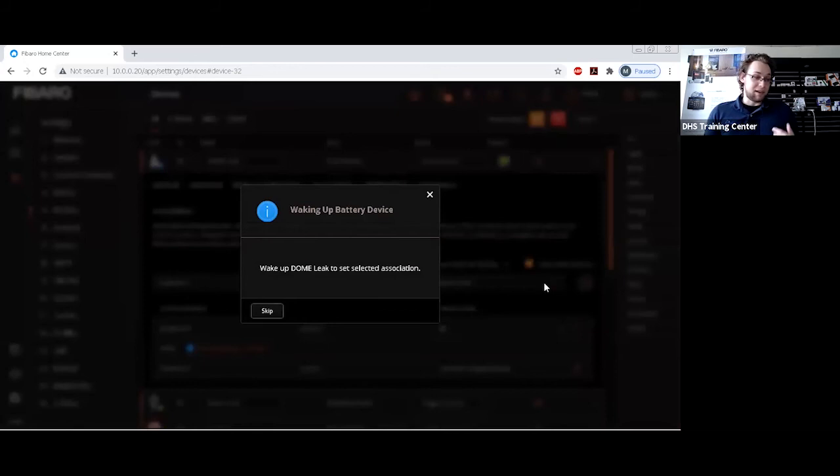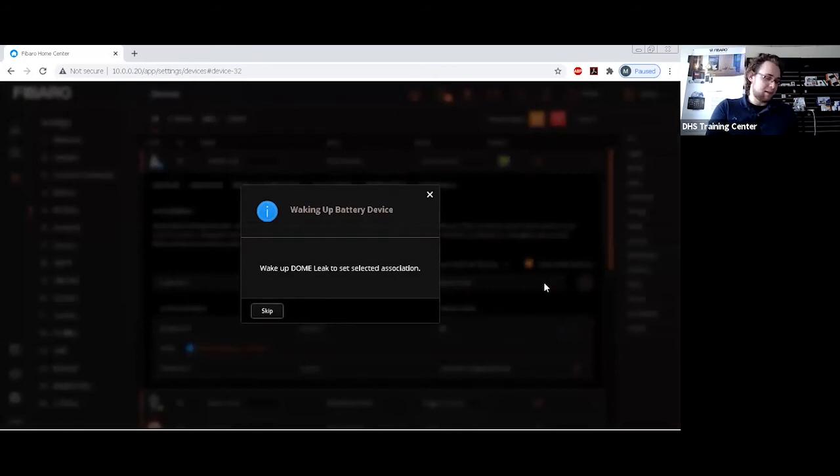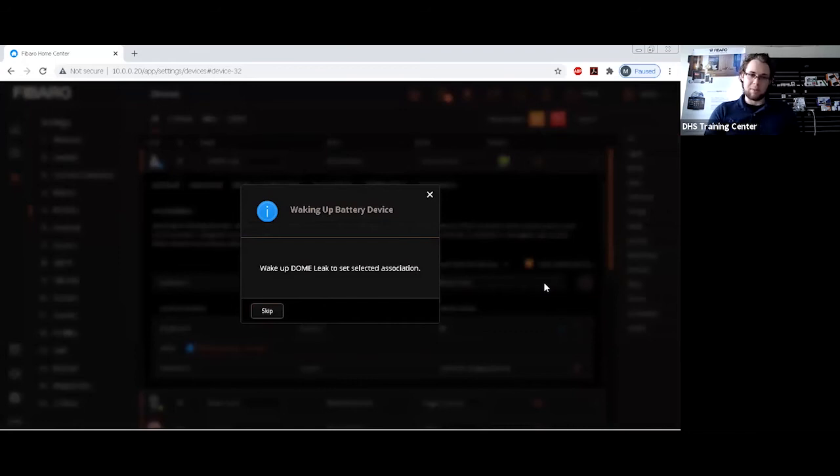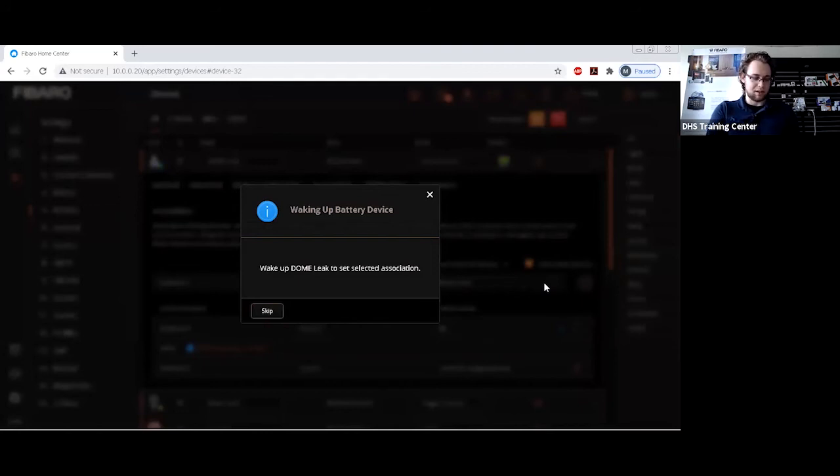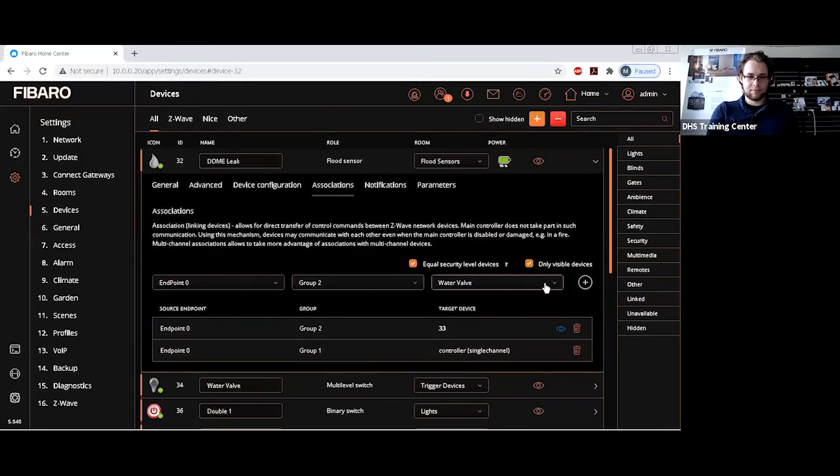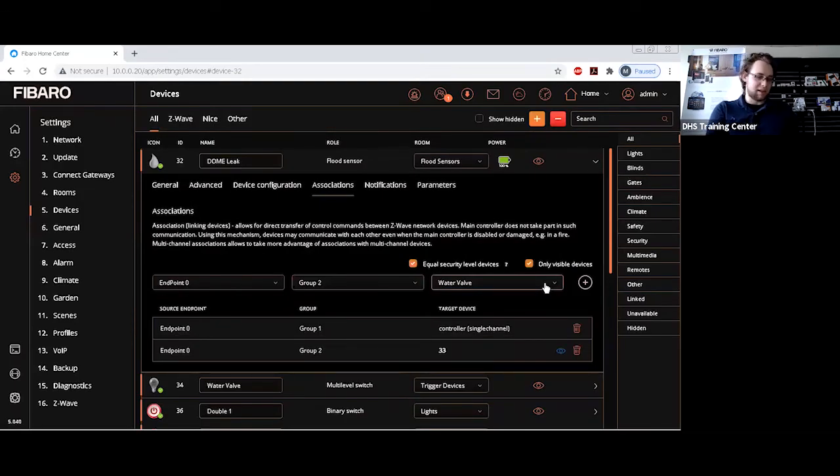Now, battery-powered devices actually require you to wake up the device before the association is completed. Powered devices will just set it off for a certain amount of time, takes about 15 seconds. So I'm just going to wake up this device so it's able to send through its configuration. As you can see, it's loaded in and it's telling you the target device ID.